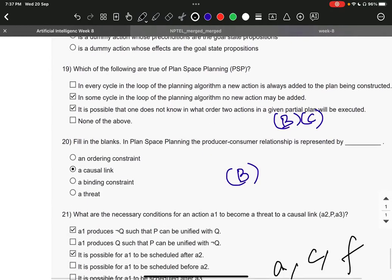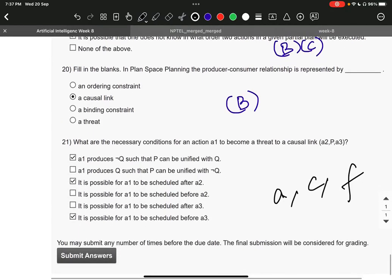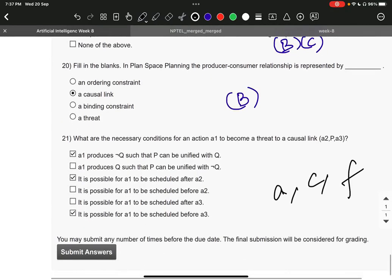And question number 20, it is B. Question 21, it is A, C and F.